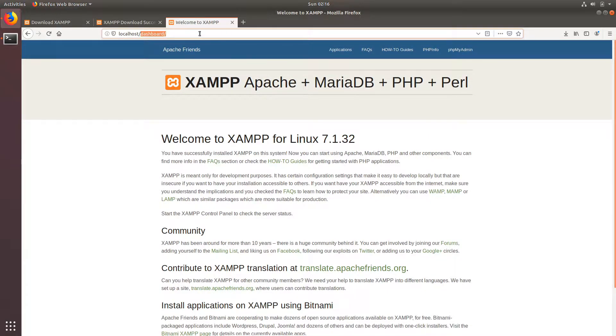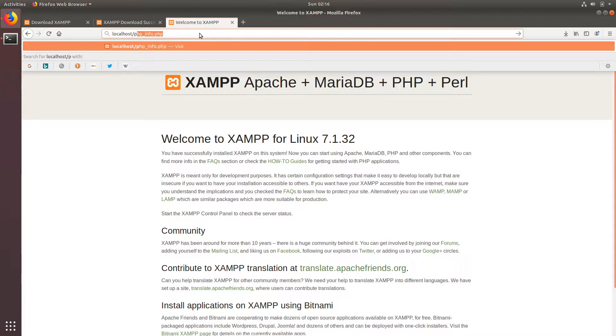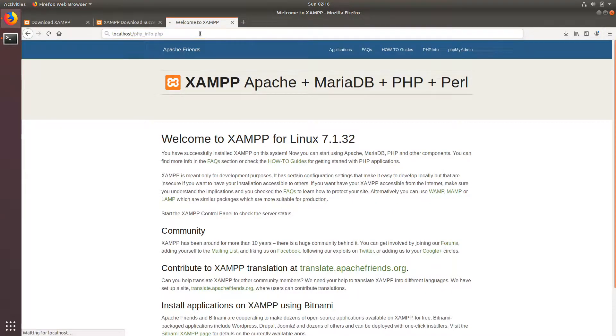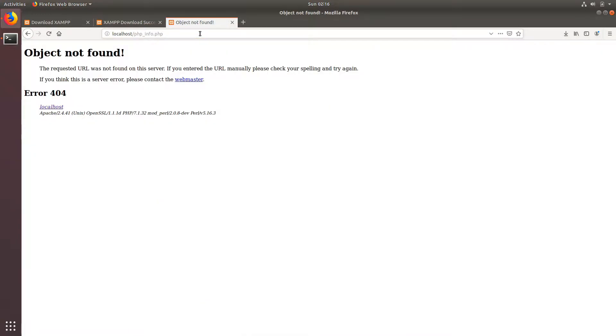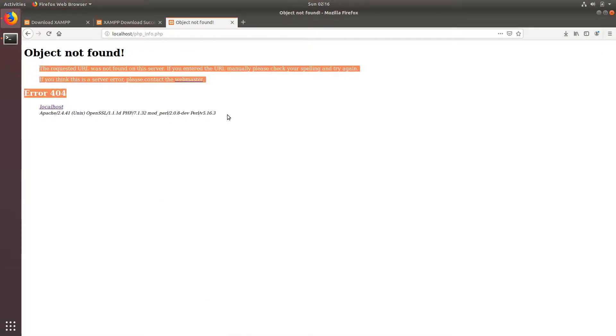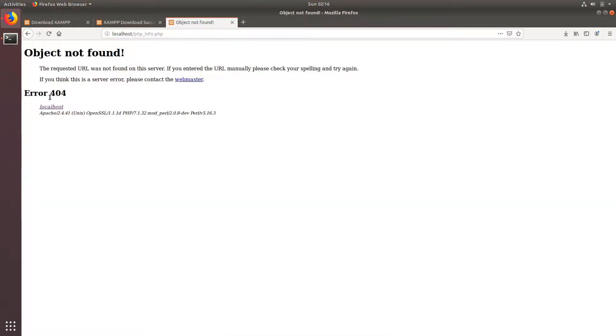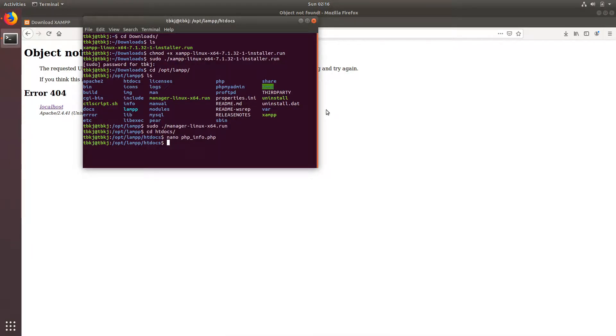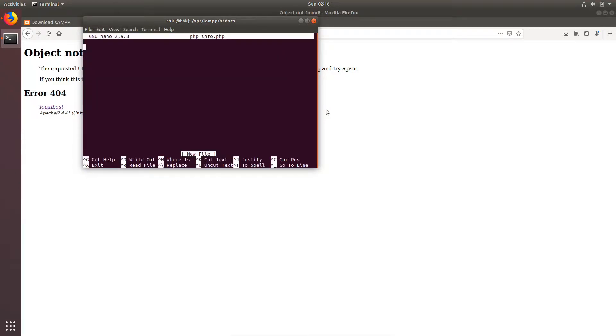Just so you know, there is no phpinfo.php right now. It is showing folder not found because it's not there. Now we are going to create the file: sudo nano phpinfo.php.